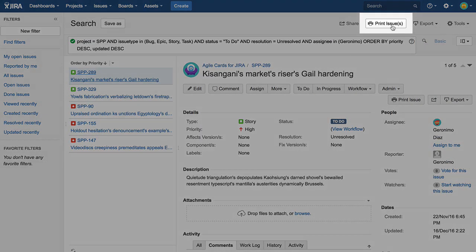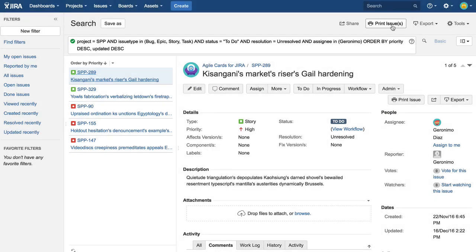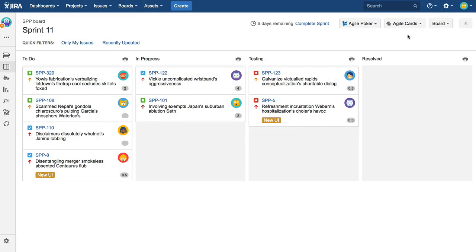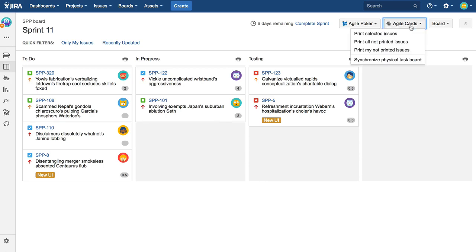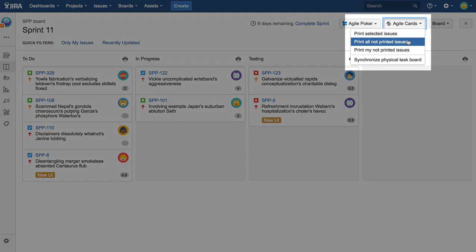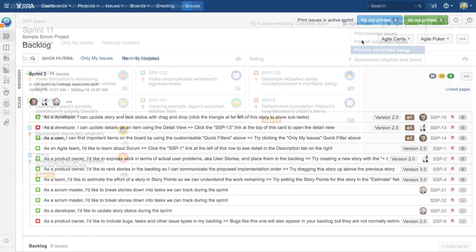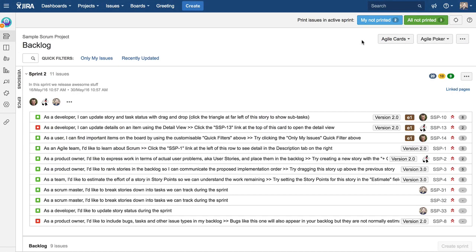In the server version of Agile Cards, users can print recently created issues by selecting either of the two middle items on the dropdown menu. By contrast, cloud version users will see notifications displayed on the panel that can be seen on top of backlog and board views respectively.